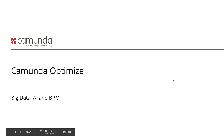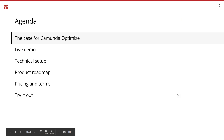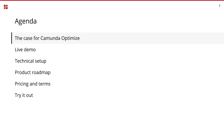Camunda Optimize is a new product that we're going to introduce today. This is a pretty exclusive webinar because we're only giving this now to you as our Camunda customers. This also allows me to jump right into Optimize — no need to explain Camunda BPM, what it's good for, or what it's about. You all know that already. You're already using Camunda BPM, you're in production, most of you at least.